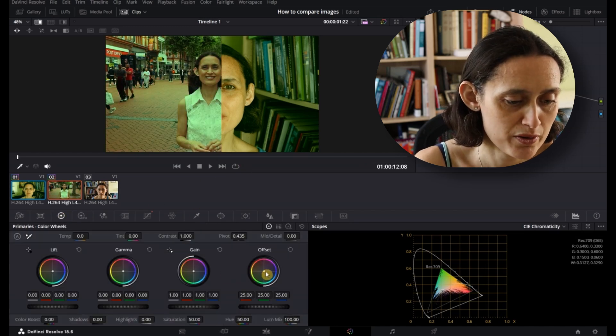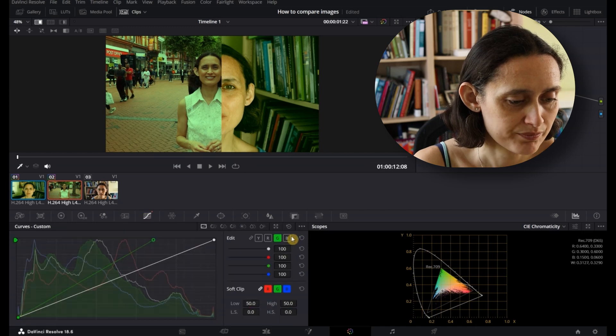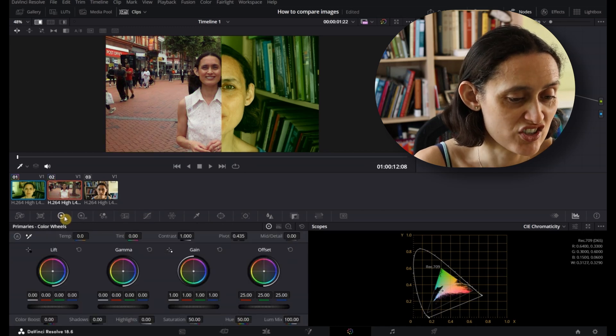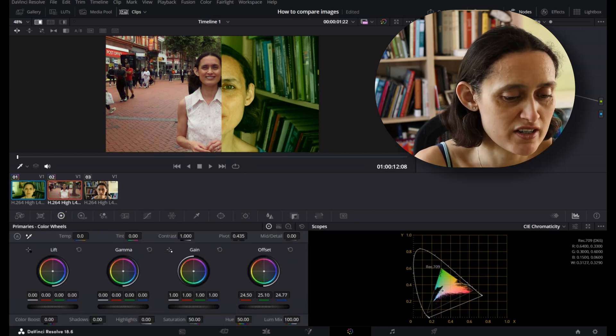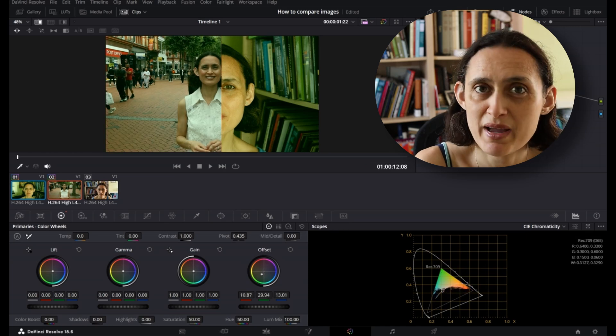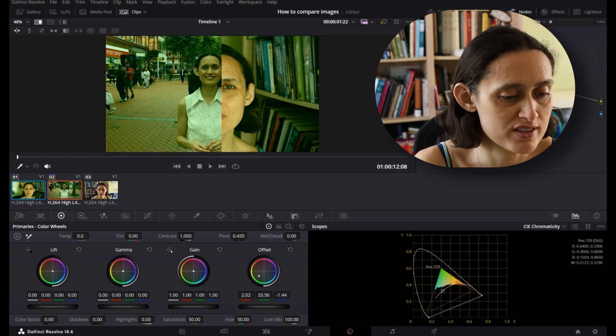I can also, if I just undo that, go to Colour Wheels and Offset it to green. As you can see, as I'm changing it, you can compare it to the image on the right.